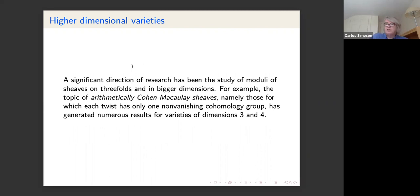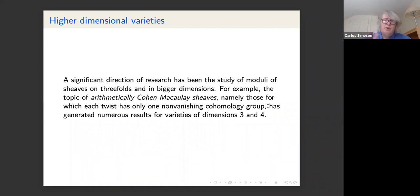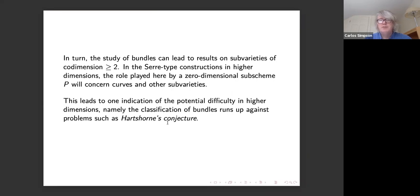Another research direction is the study of sheaves on threefolds and higher-dimensional varieties. A common topic is arithmetically Cohen-Macaulay sheaves, meaning H1 through H^{n-1} vanish for all twists, roughly the same as what we call semi-natural cohomology. That study has generated many results for varieties of dimension three and four.